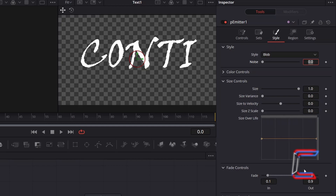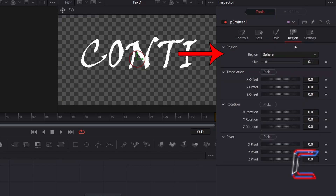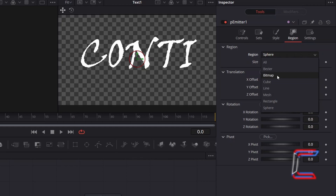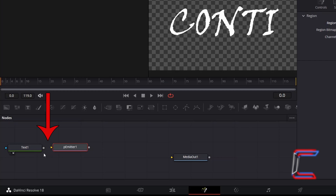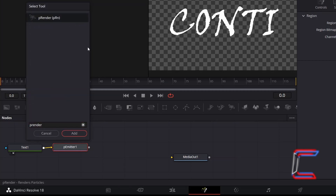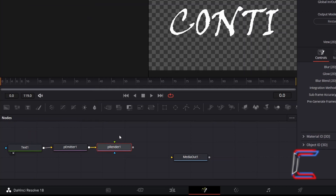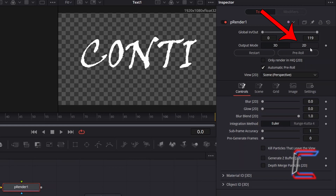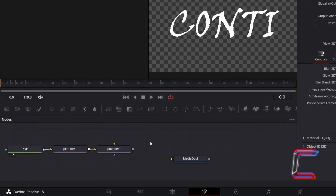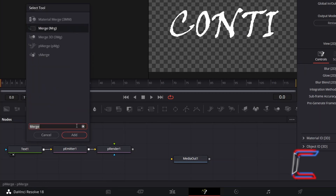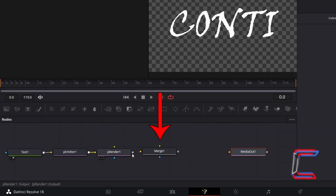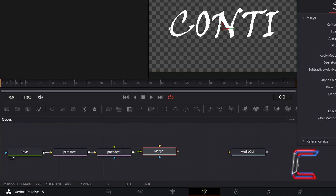To use the text itself as the origin where particles emit from, go to Region and change Region from Sphere to Bitmap. You should now see a yellow arrow appearing alongside your P-Emitter node. Click on the grey box next to Text 1 and drag your mouse cursor to the yellow arrow to make a connection, so that the particles will now spawn from the text you have written. To process this new particle effect, with P-Emitter 1 still selected hold Shift and press Space, and go to add a P-Render tool. With P-Render 1 selected, go to Inspector and ensure Output Mode is set to 2D. Then deselect P-Render 1, hold Shift and press Space, and go to add a Merge tool. Connect P-Render 1 to the green arrow alongside Merge 1 so that these melting snow particles will appear in front of your original text.